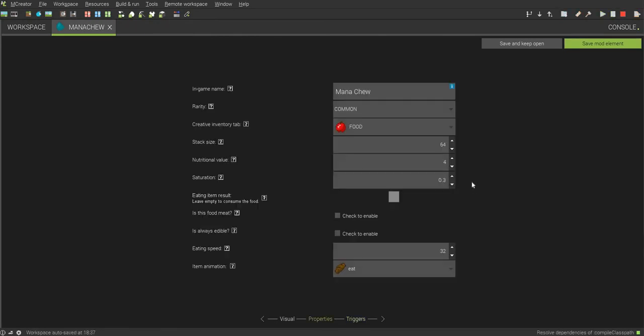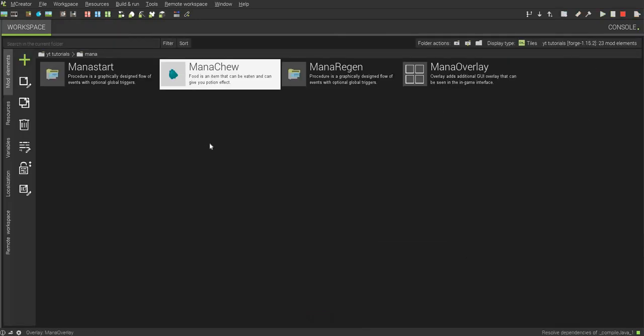And actually, I want to make this so that you can insta-eat it, basically. Just set that to one.